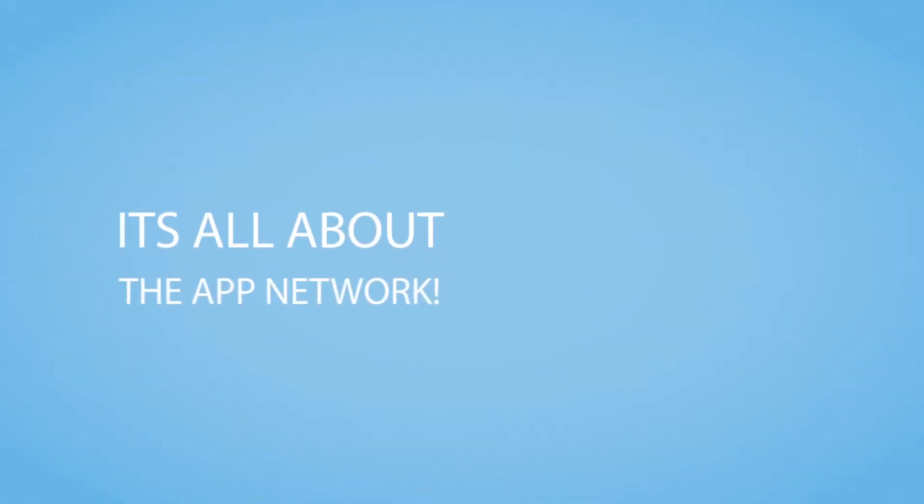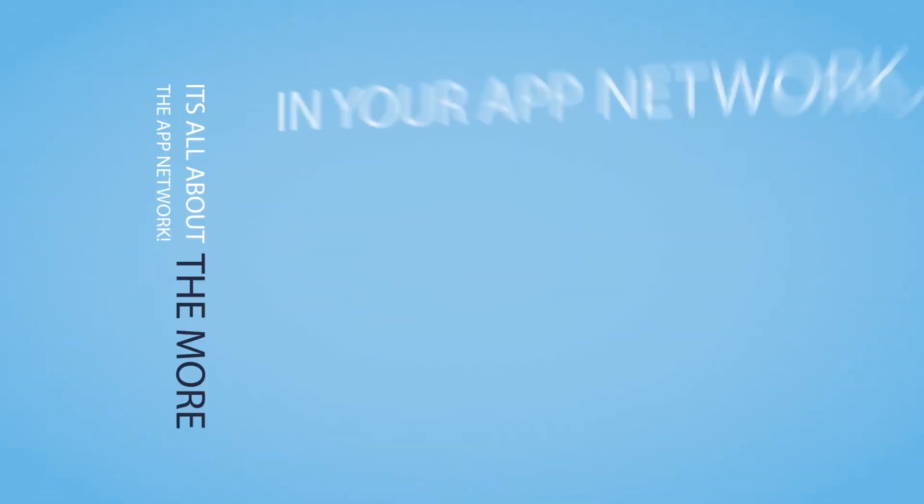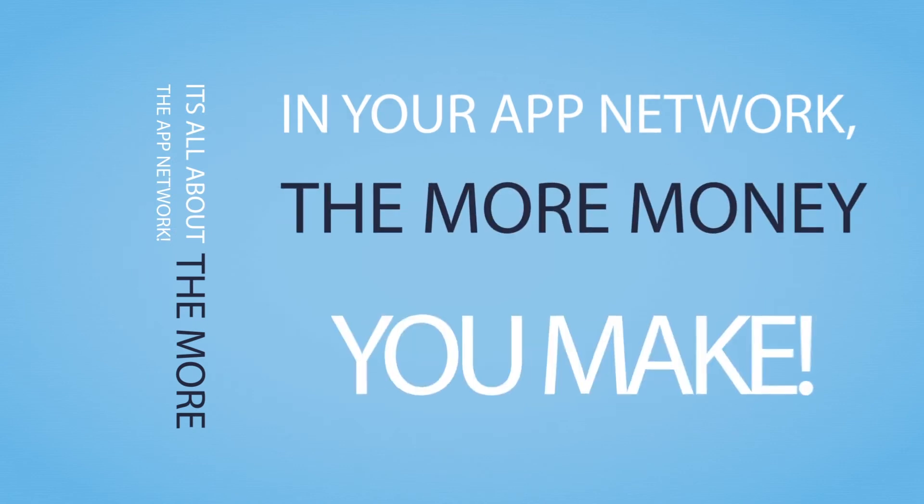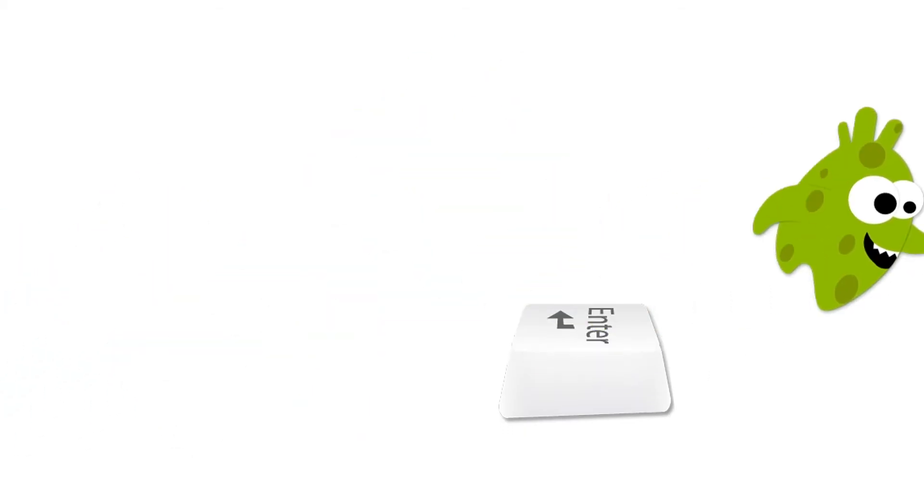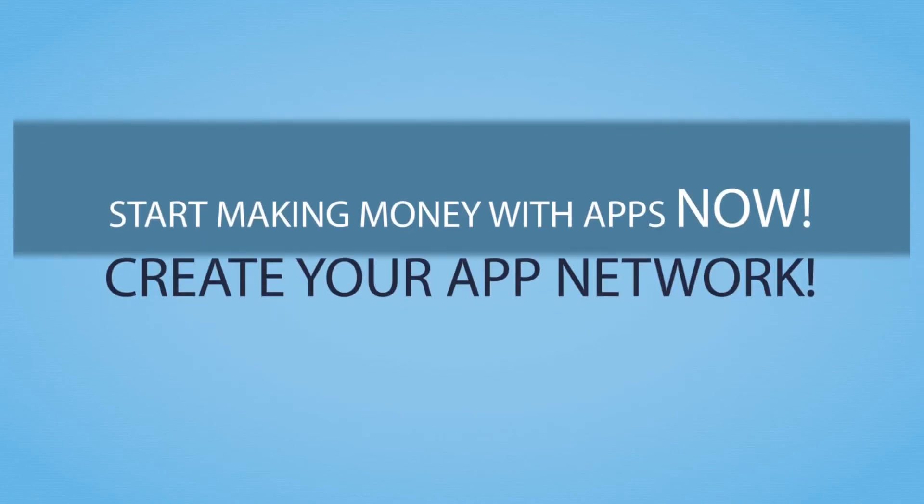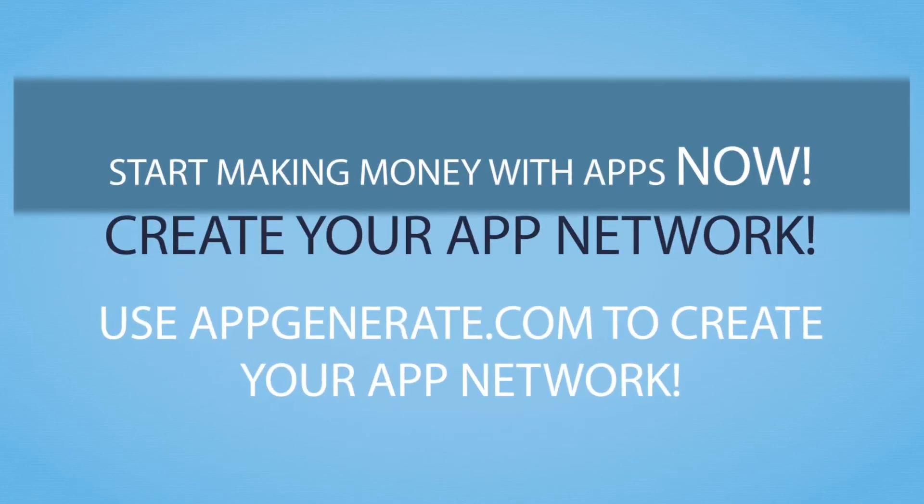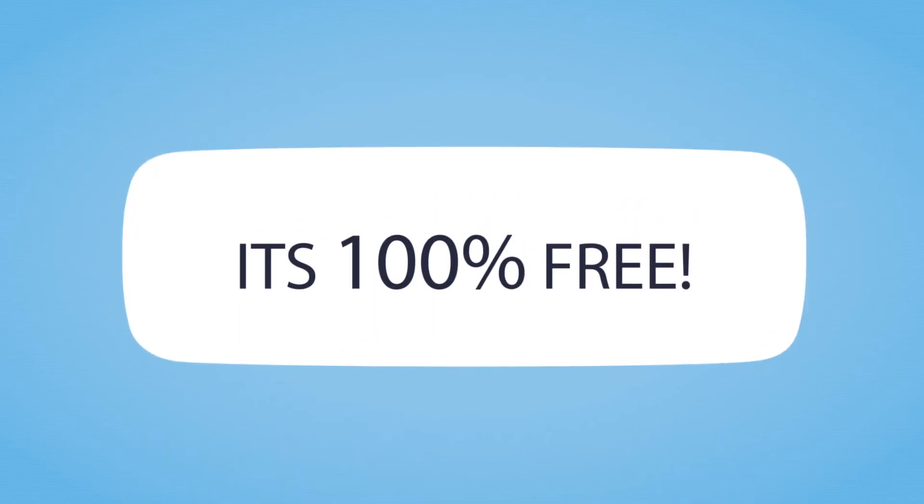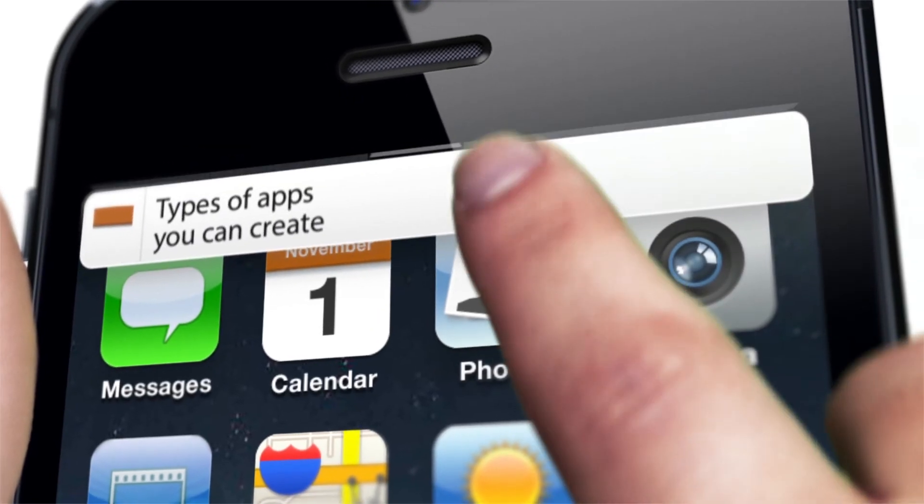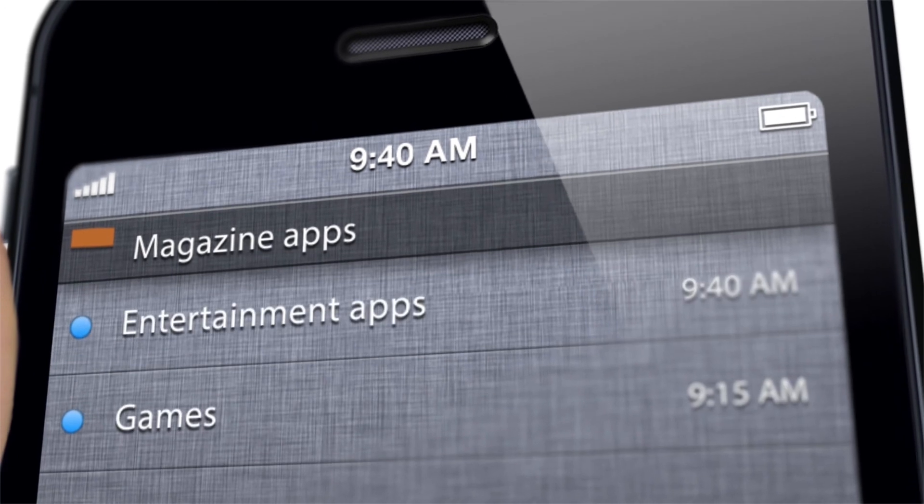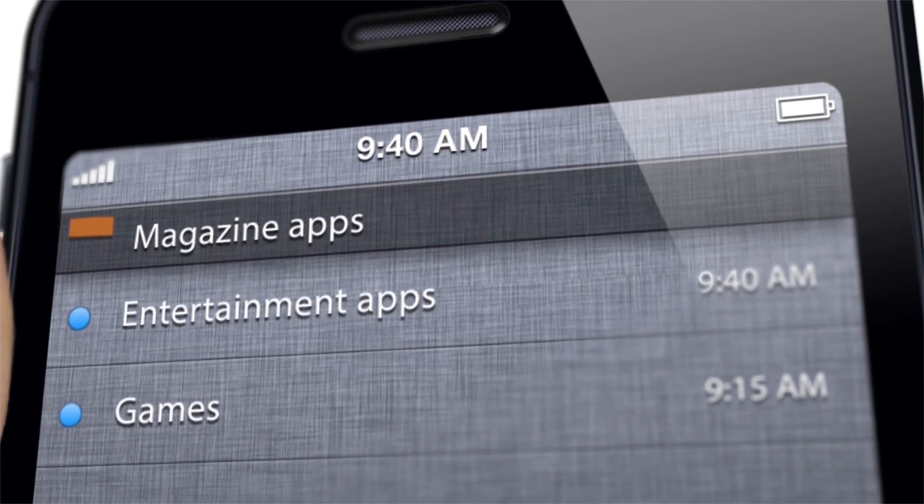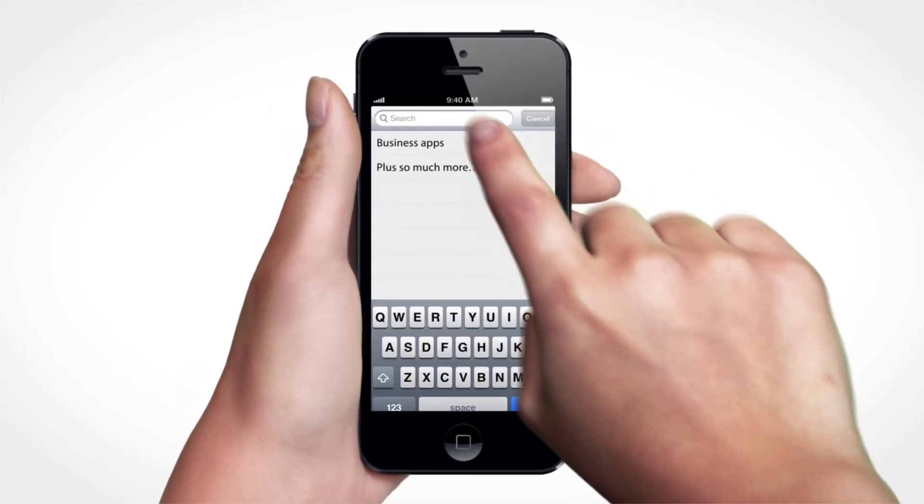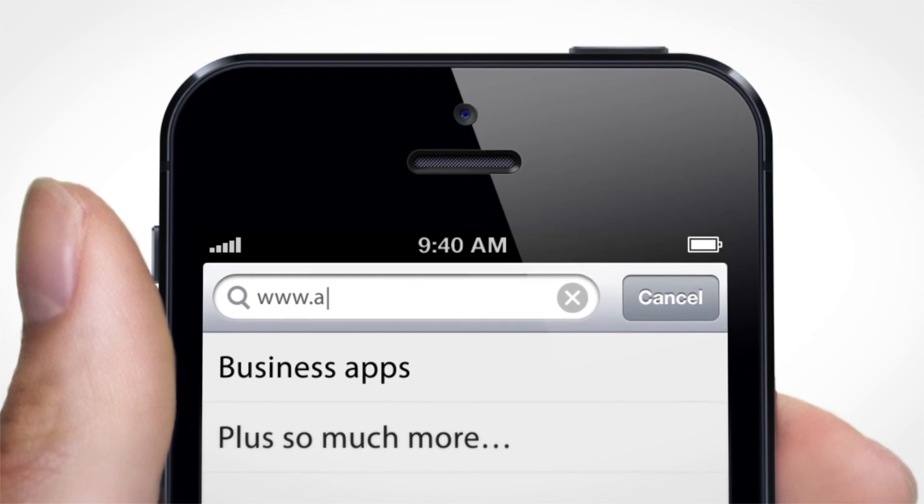It's all about the app network. The more in your app network, the more money you make. What are you waiting for? Start making money with apps now. Create your app network using AppGenerate.com. It's 100% free. Types of apps you can create: magazine apps, entertainment apps, games, business apps, plus so much more.